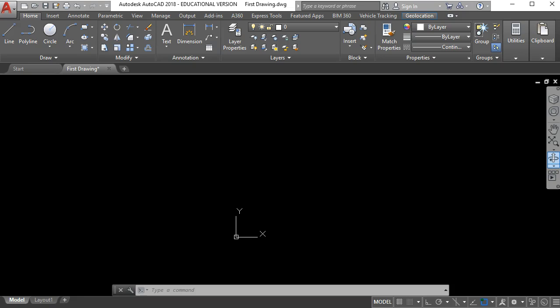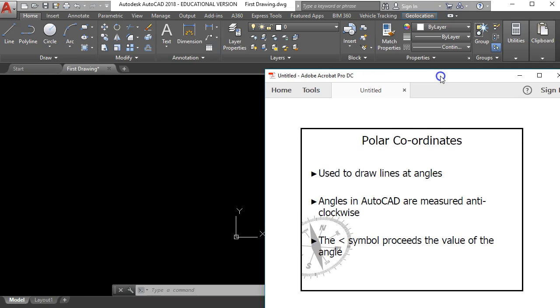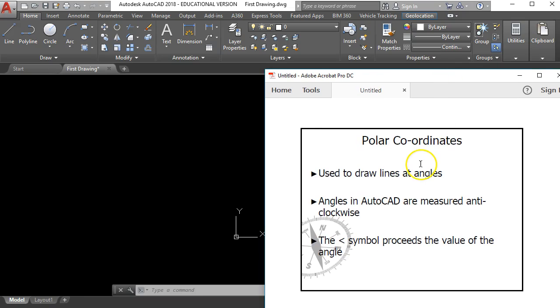So in this tutorial I'm going to show you how to use a thing called polar coordinates. Now polar coordinates are used to draw lines going at angles or lines going on slopes. And there's a couple of things you need to remember for this.